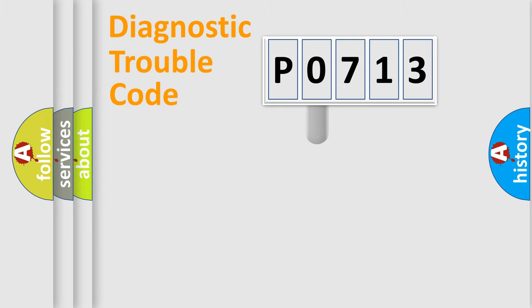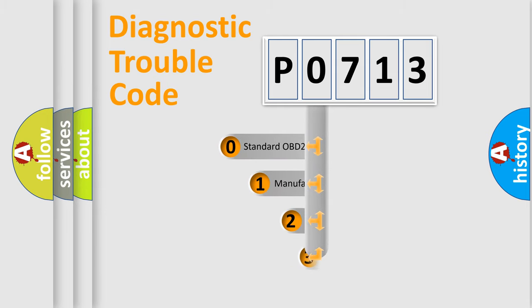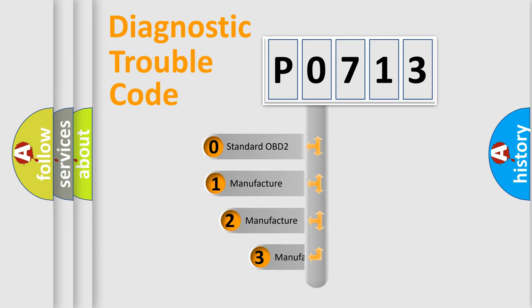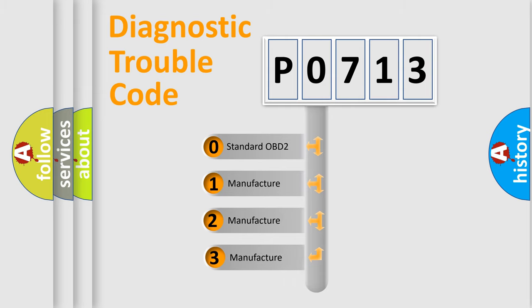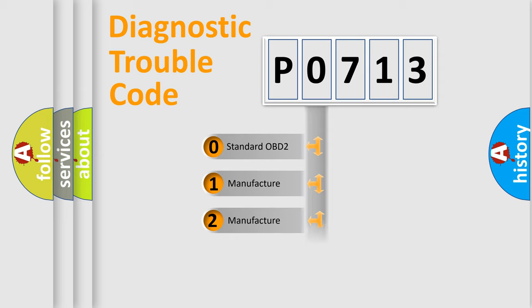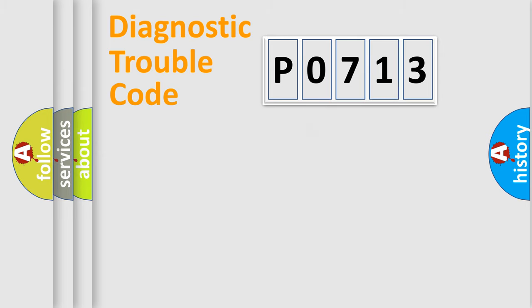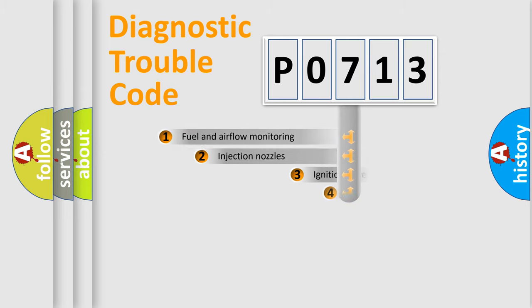This distribution is defined in the first character code. If the second character is expressed as zero, it is a standardized error. In the case of numbers 1, 2, or 3, it is a manufacturer-specific expression of the car-specific error.